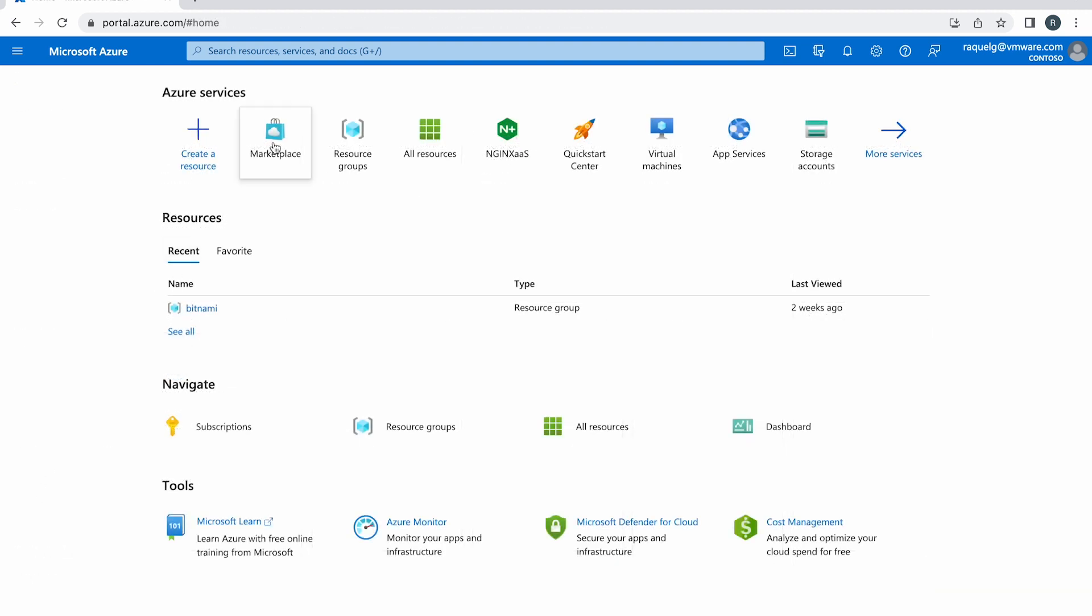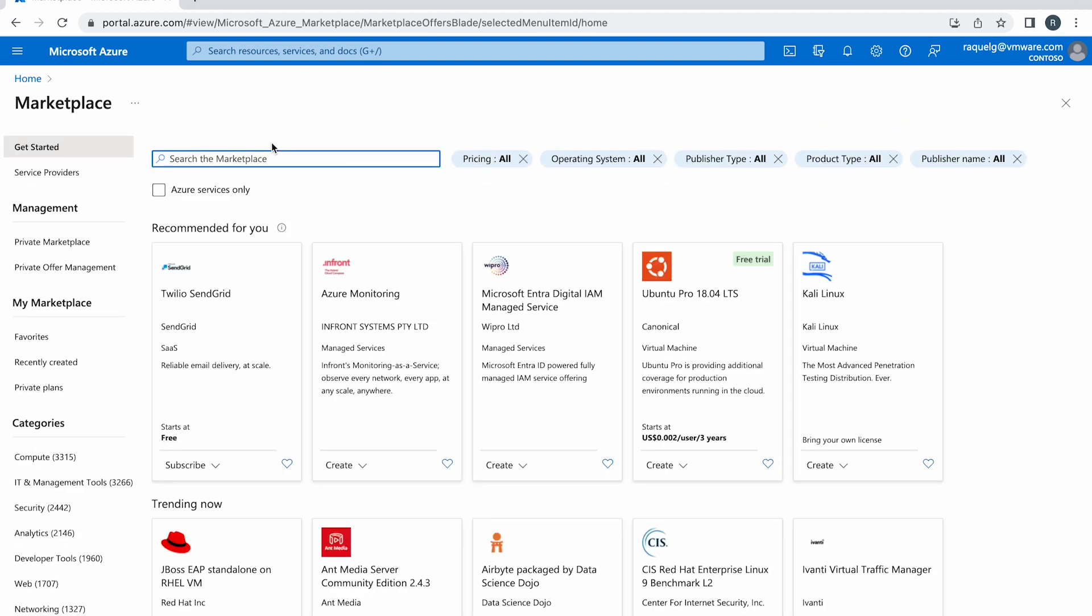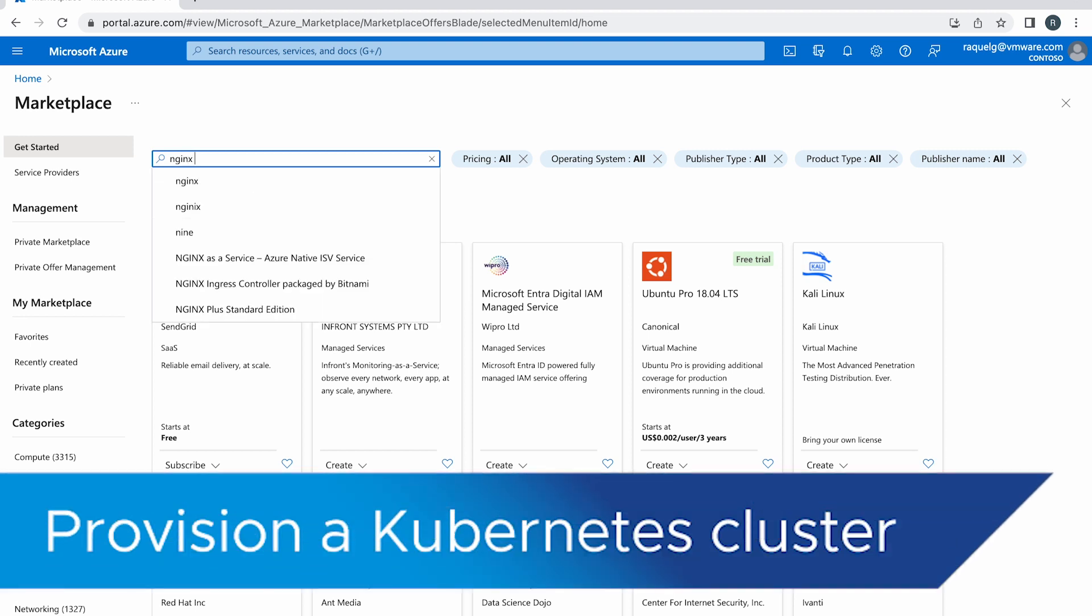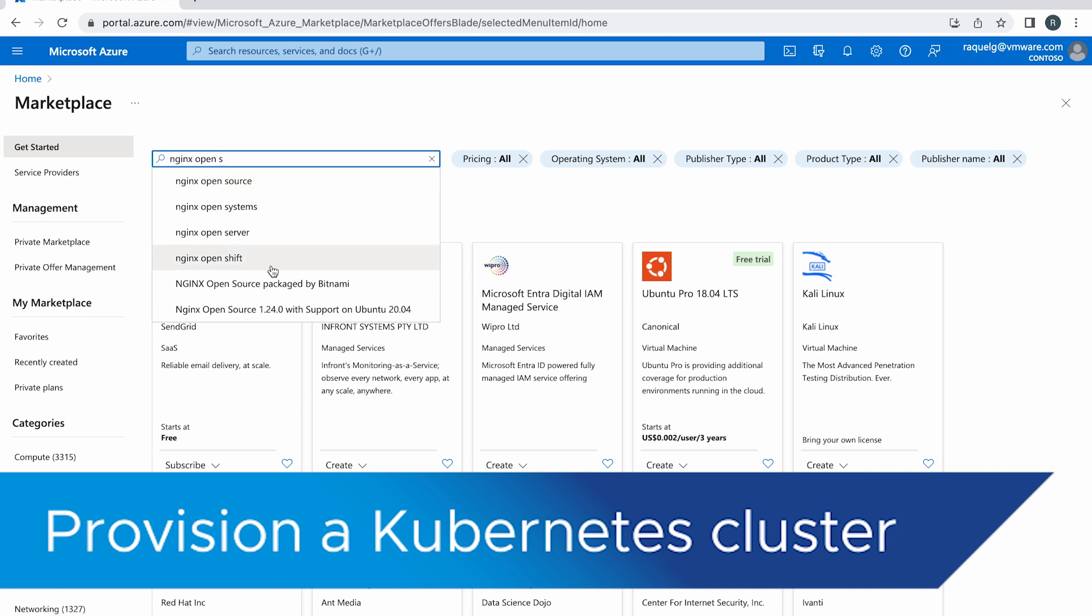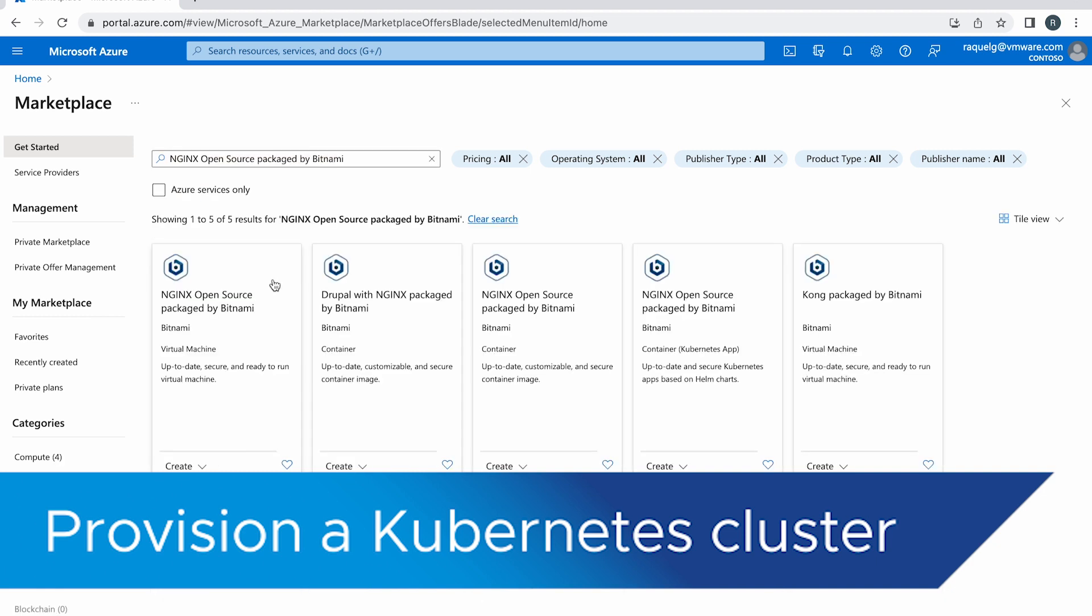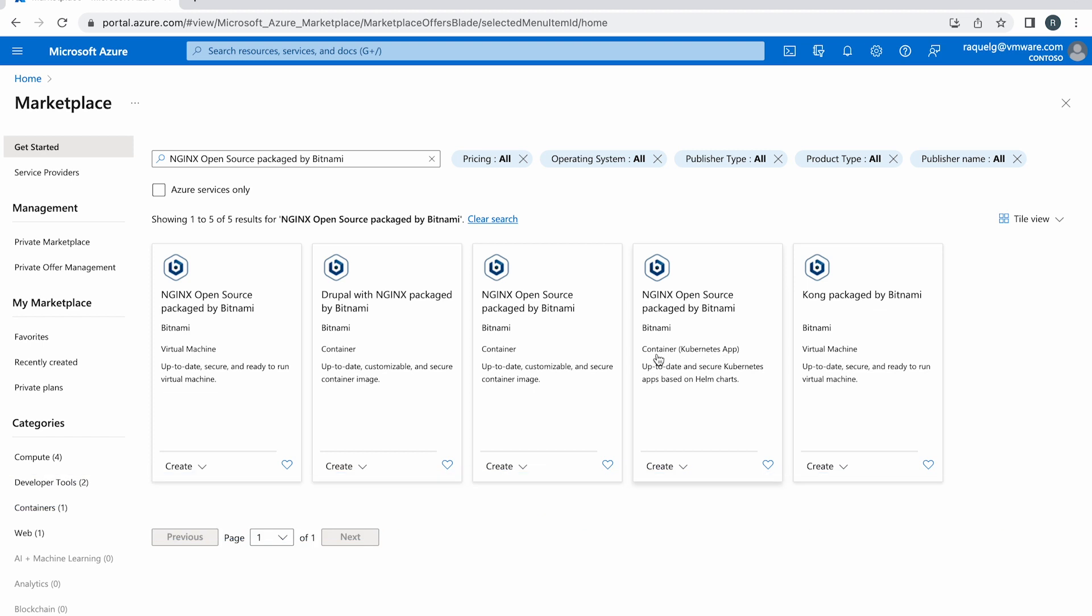On the Azure portal, navigate to Azure Services Marketplace. In the resulting screen, search for the Nginx Open Source Package by Bitnami offering. From the results list, select the Container Kubernetes App tile. Click Create.